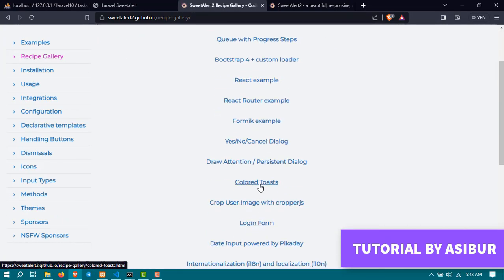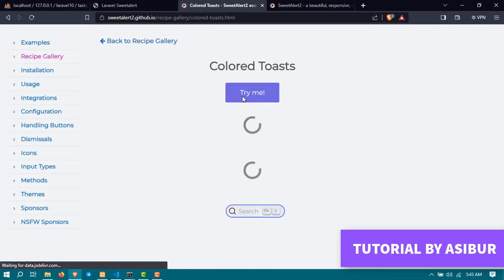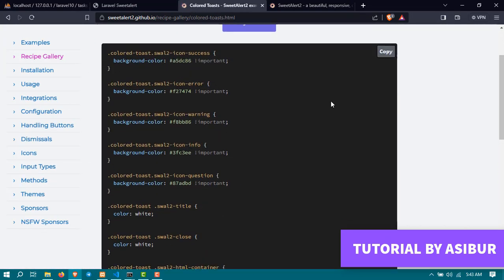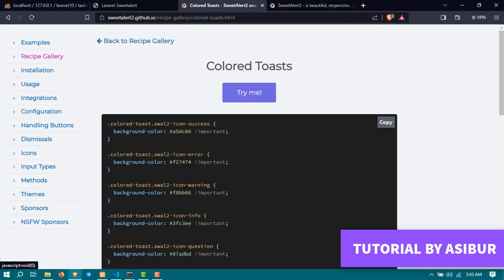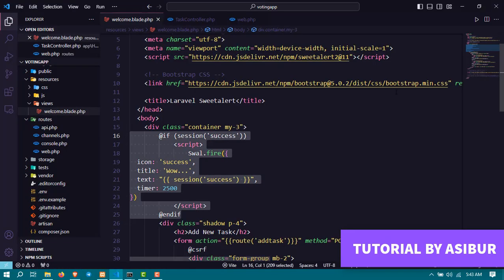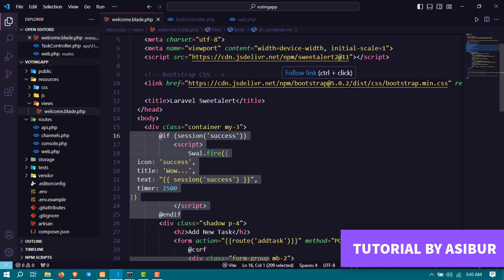Then click on Colored Toaster, and here you get some CSS code. Copy this CSS code. Just simply click on this copy button to copy it, and then go back to your project file again and inside of your CSS file include the code you just copied.